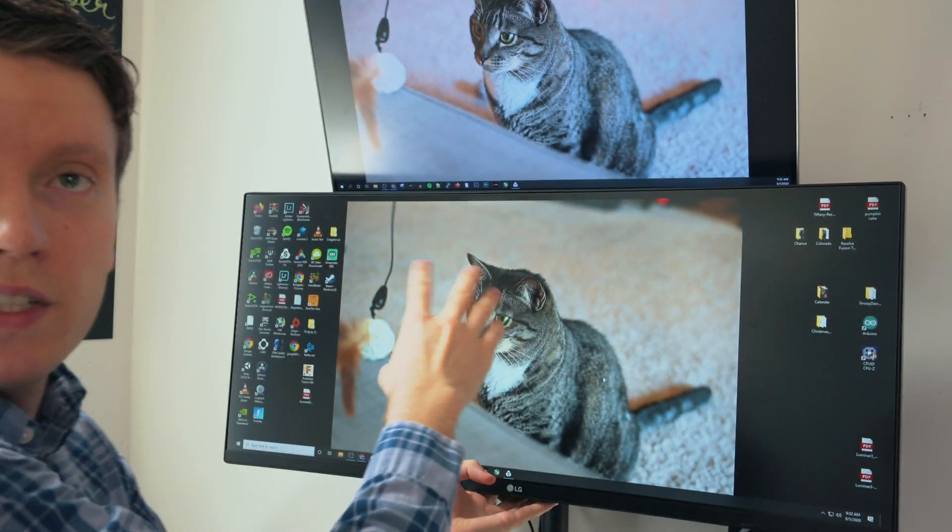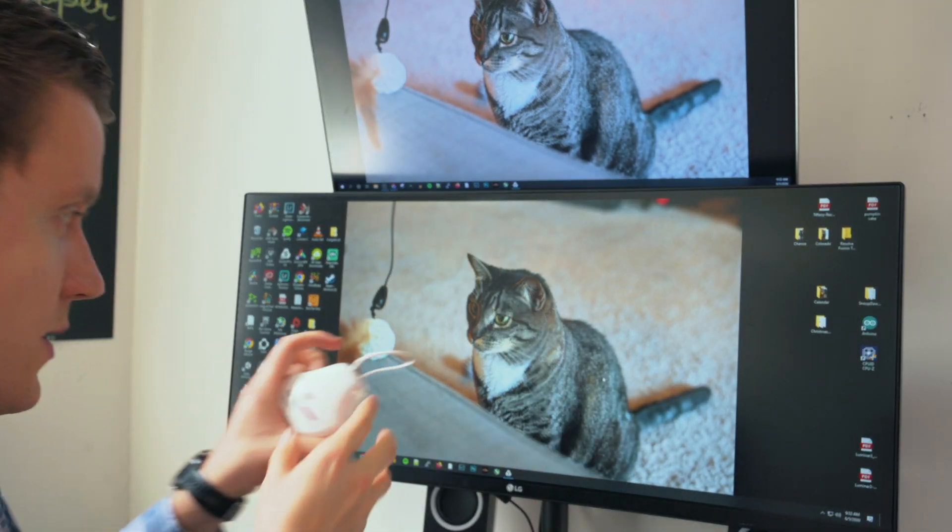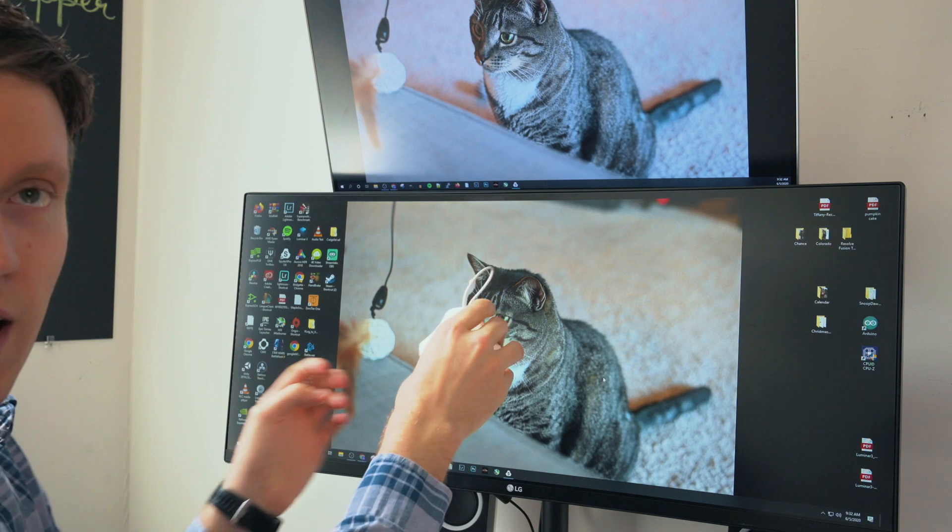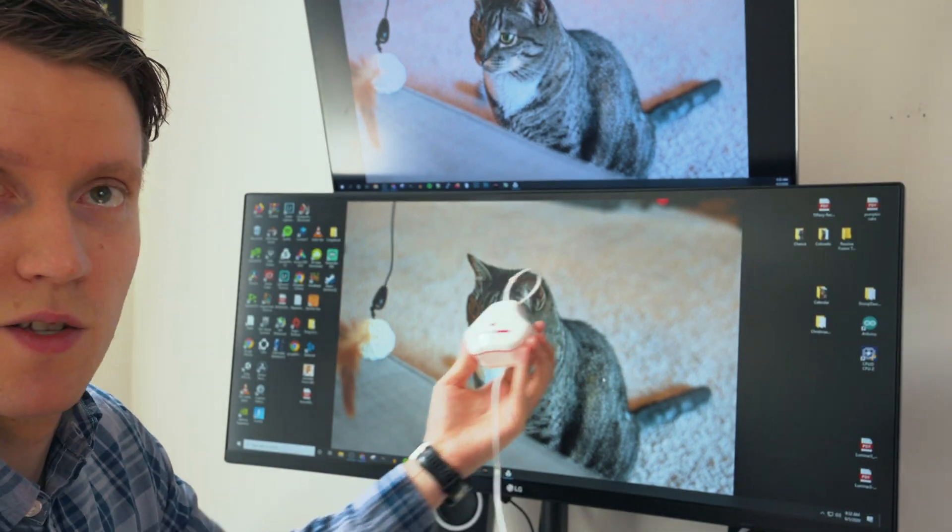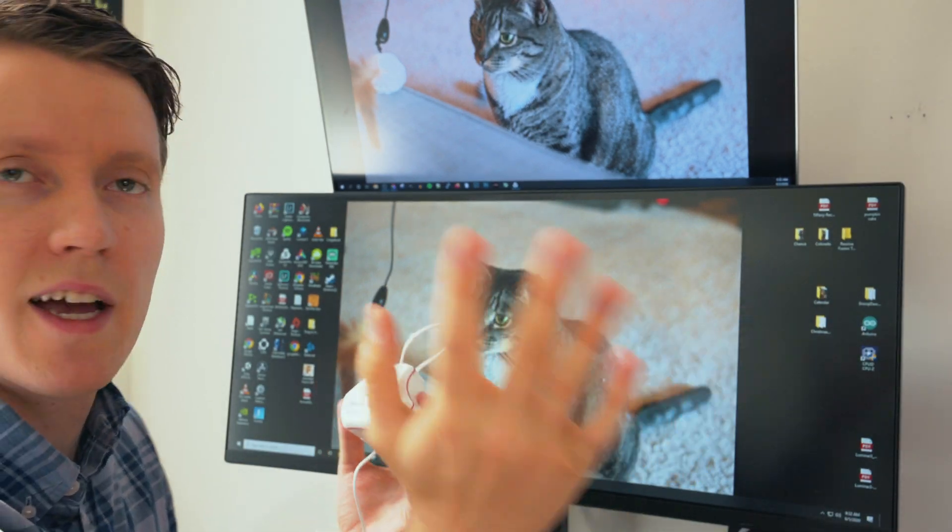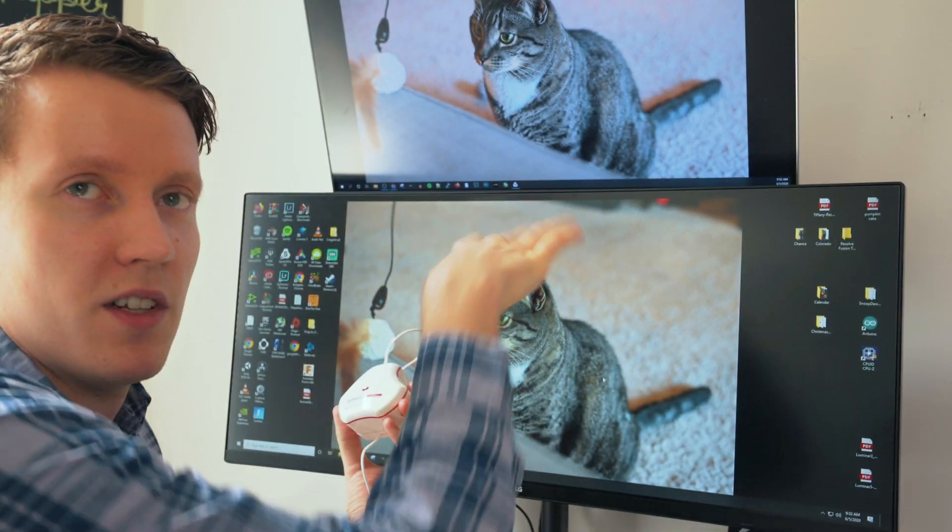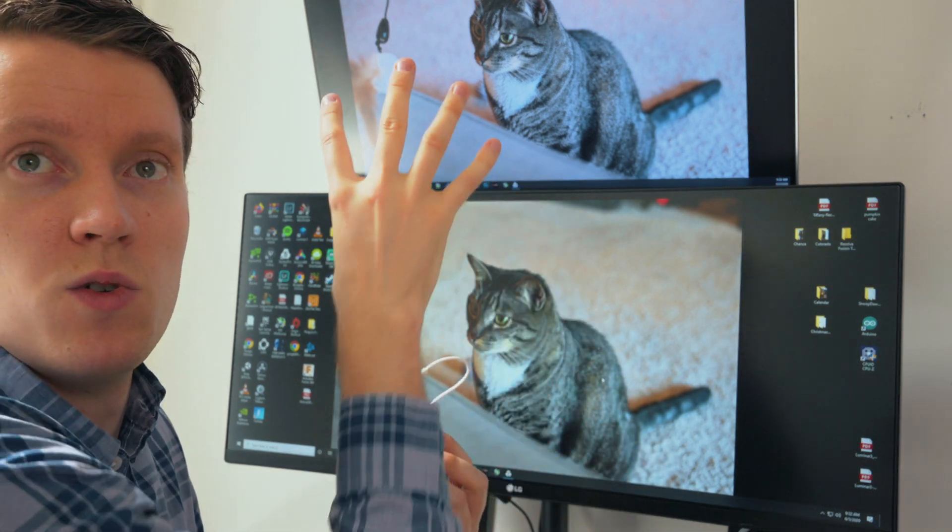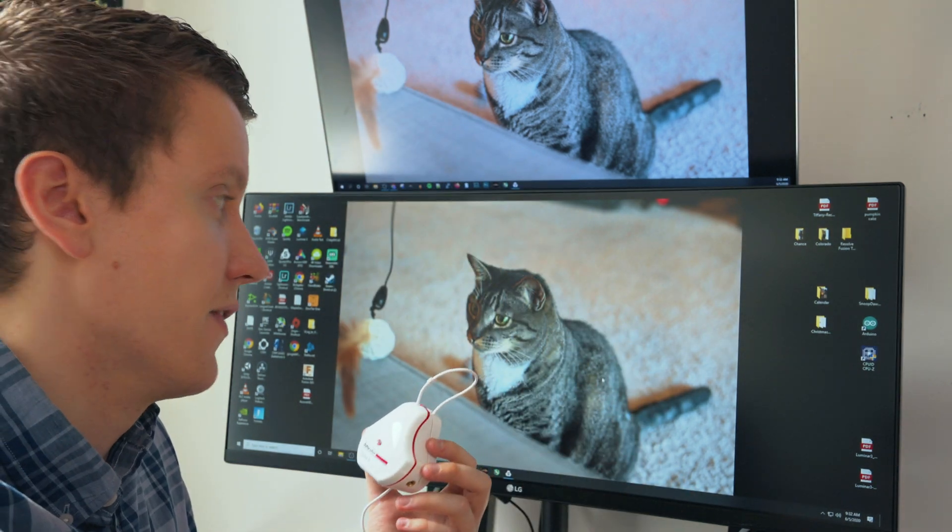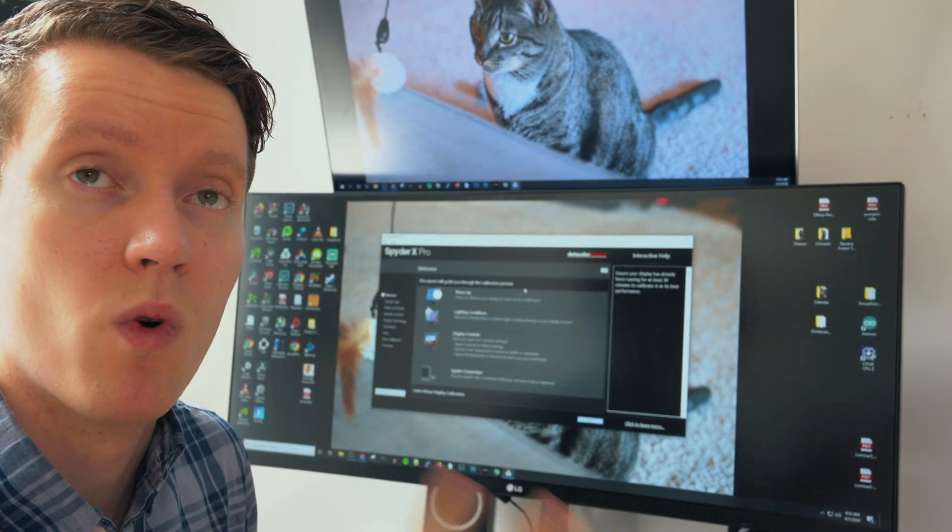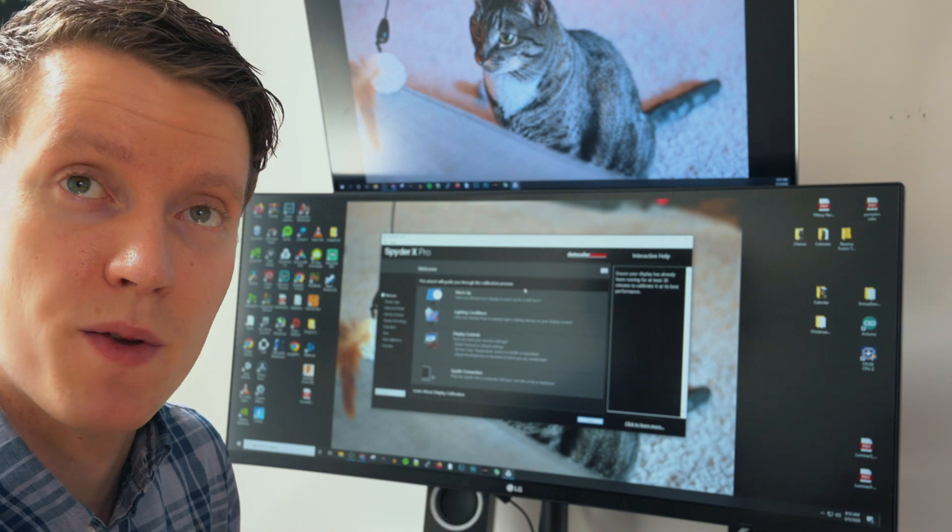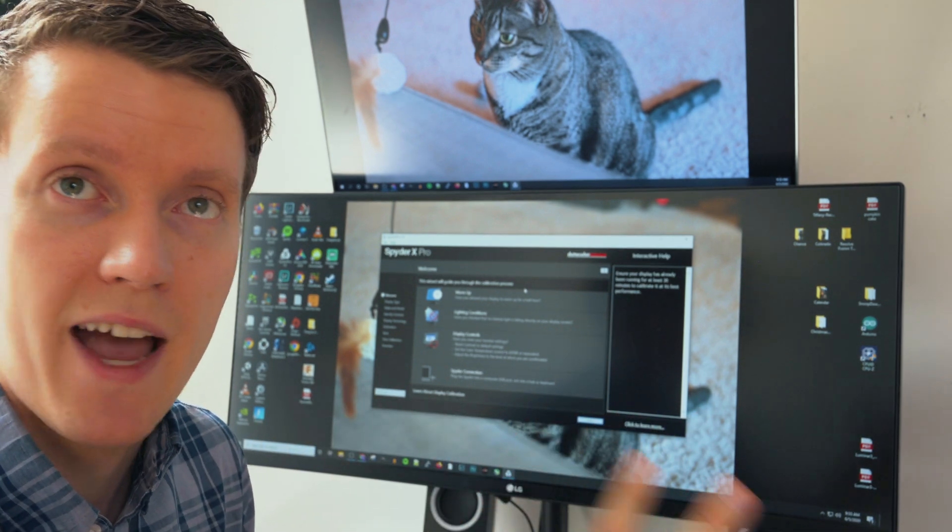You do have to tilt the monitor up so that this can lay flat on there because it will have to rest on the screen. Sort of like how a laptop can lean back, you have to lean the monitor backwards so you can rest it on there. It does recommend that your monitor has warmed up for about 30 minutes of being on. So this one's been on for about an hour now.